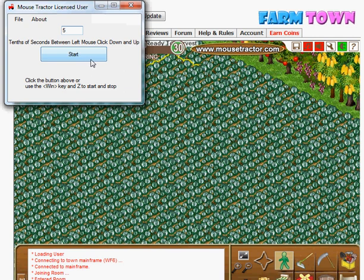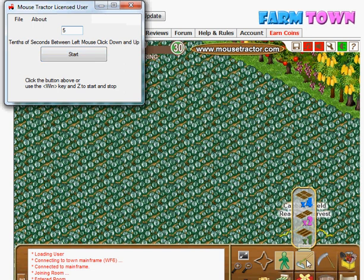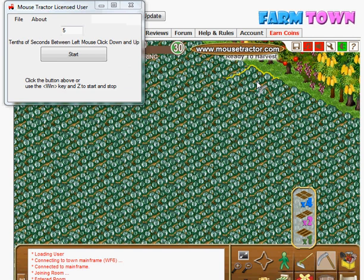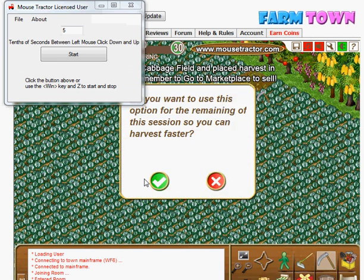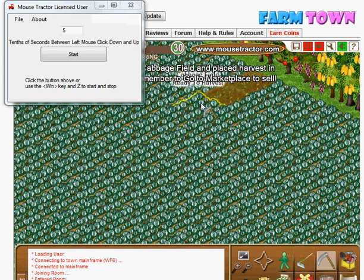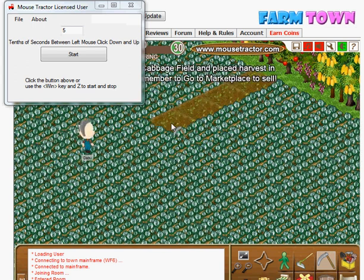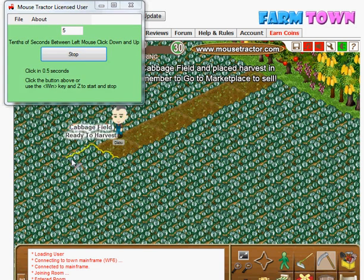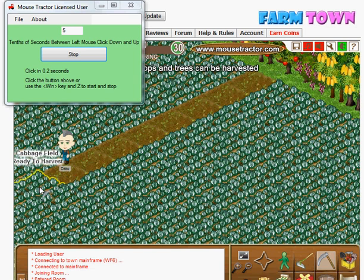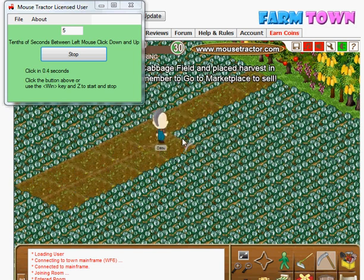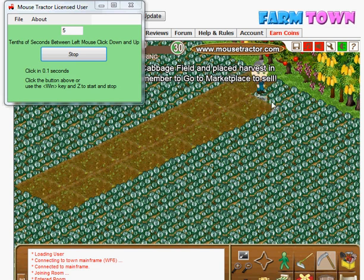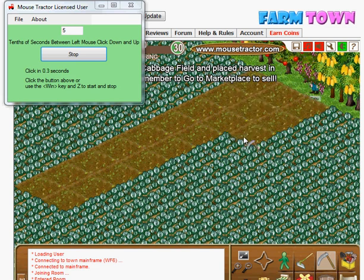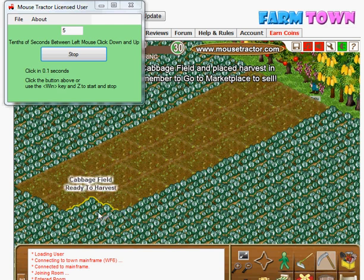All you need to do to start Mousetractor is go ahead and select what you want to do. In this case, we're going to harvest. If you were going to normally play this game, you would just click on each item and tell it to harvest. With Mousetractor, you can turn it on and it just clicks for you — two times a second — and all you have to do is slide your mouse up and down the rows to harvest.